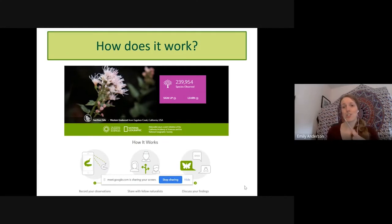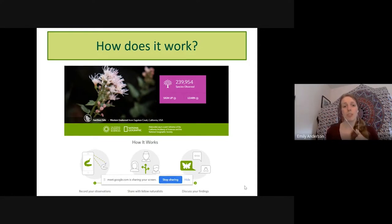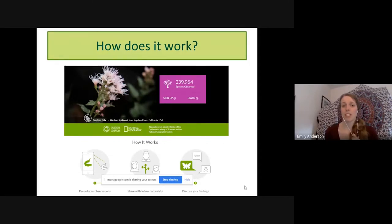The good news is that iNaturalist is free. It's available on all your devices — smartphone, laptop, desktop computer, iPad, or tablet. It's a great tool for teachers, although anyone younger than 13 years of age does need parental permission to use it. Otherwise, it's a great way to connect with others and learn more about the natural world around you, and is a very accessible tool.